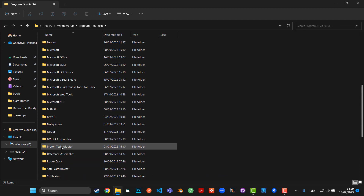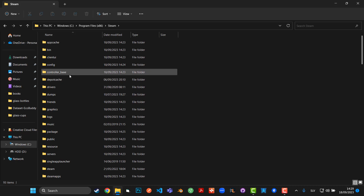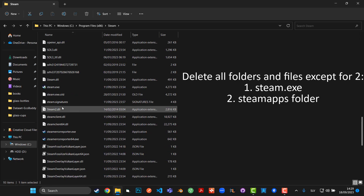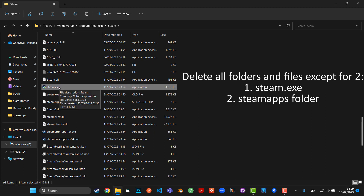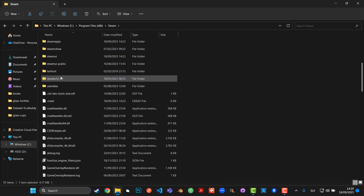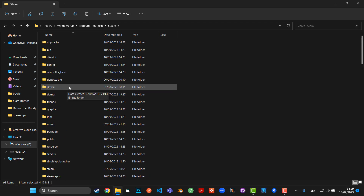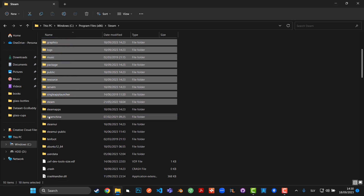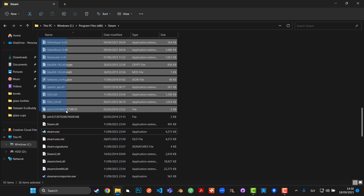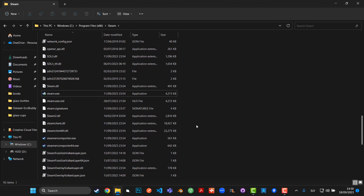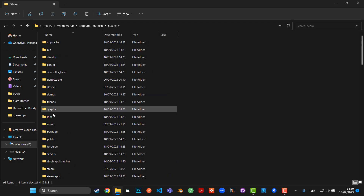Go down to the Steam folder and in here you're going to delete every single file except for two. You're not going to delete the SteamApps folder and you're not going to delete Steam.exe. Everything else is just helper files or folders that can be regenerated afterwards. So delete everything except those two — Steam.exe and SteamApps.